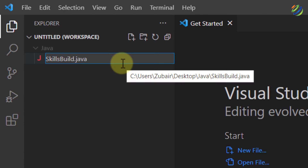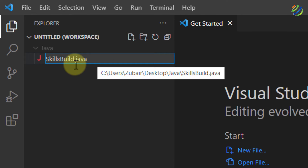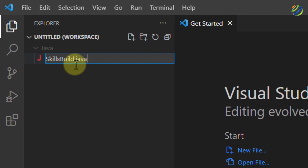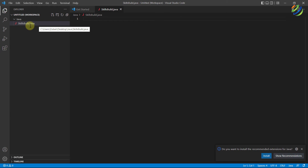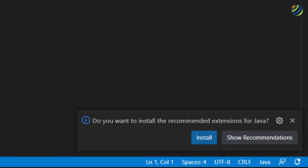I will name the file 'skillsbuild.java'. Make sure you add '.java' at the end of your file name, because .java is the extension for all Java programming files. Now I'll hit Enter. We have successfully created our skillsbuild.java file. Here it says 'Do you want to install recommended extensions for Java?' — VS Code already knows we have a Java file and that we need extensions to run it.